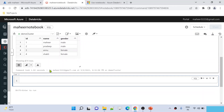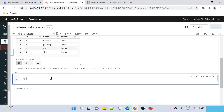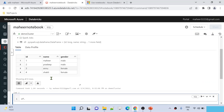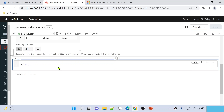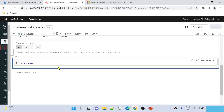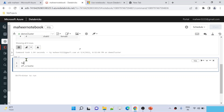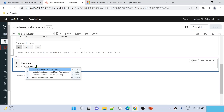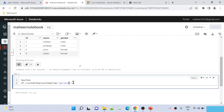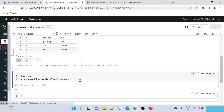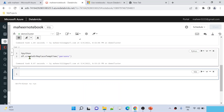Now I want to convert this data into a table. On top of the DataFrame, there is a function called createOrReplaceTempView. Since this is a SQL notebook and I'm writing Python code, I should use the %python magic command first. So df.createOrReplaceTempView — this will create a temp table within the session. I'll name this table 'persons'. Let me hit Shift+Enter to run this cell and create the table.